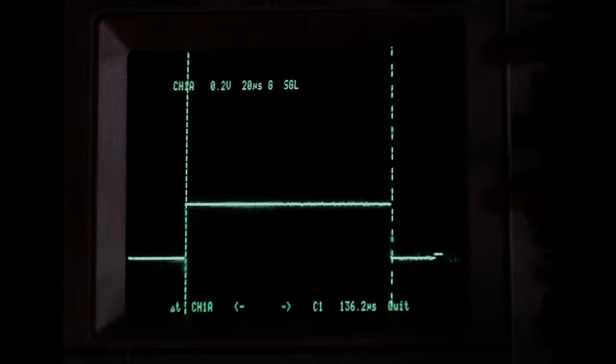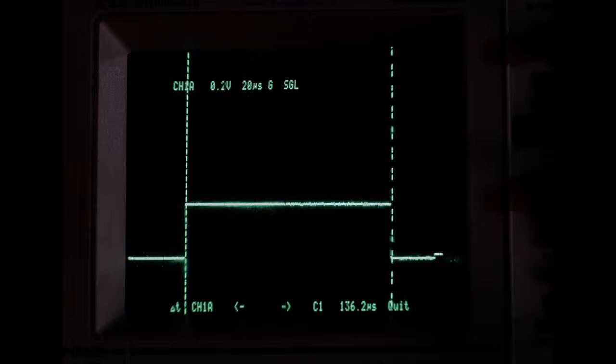We have 8 frequencies with just one line of source code. I think that's a lot. We would not be able to do that with digitalWrite.